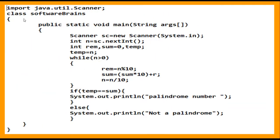I have declared a class and imported java.util.Scanner to read the input. I take the input, store it in n, and initialize variables: remainder, temp, and sum = 0. I also assign the value of n to a temp variable so we preserve the original value for comparison later, since we will be modifying n in our logic. The while loop runs as long as n is greater than 0.